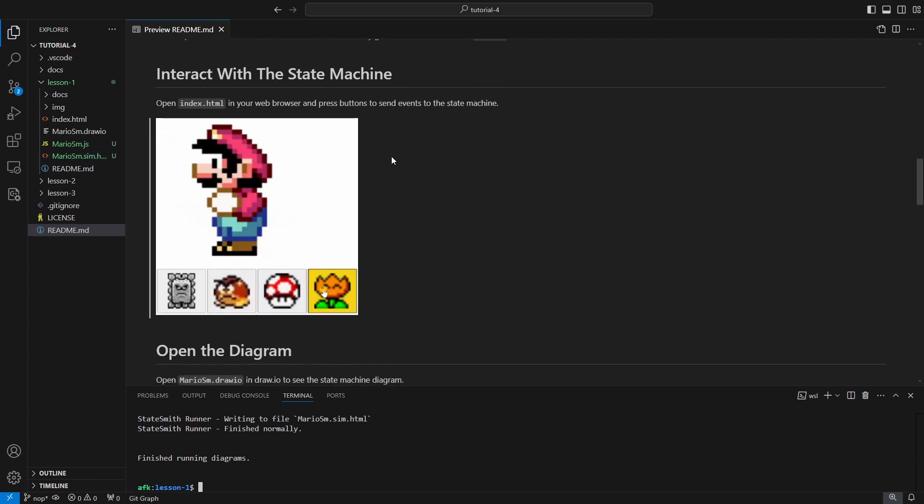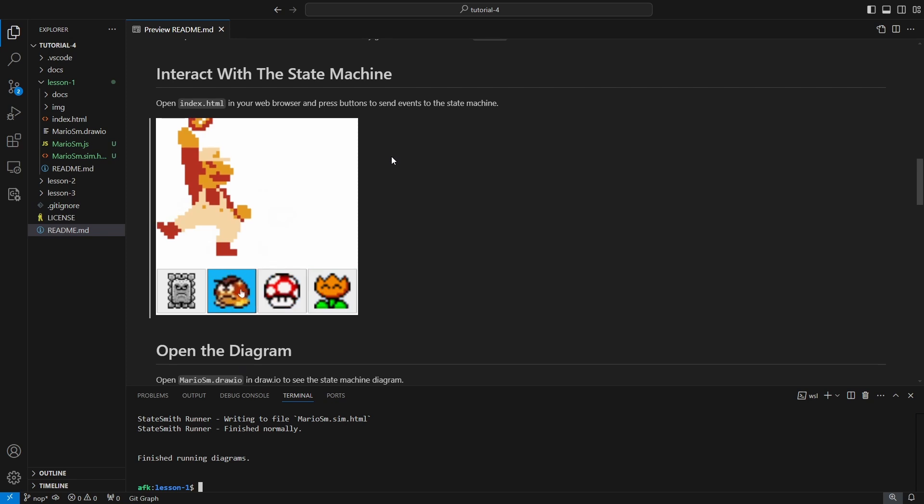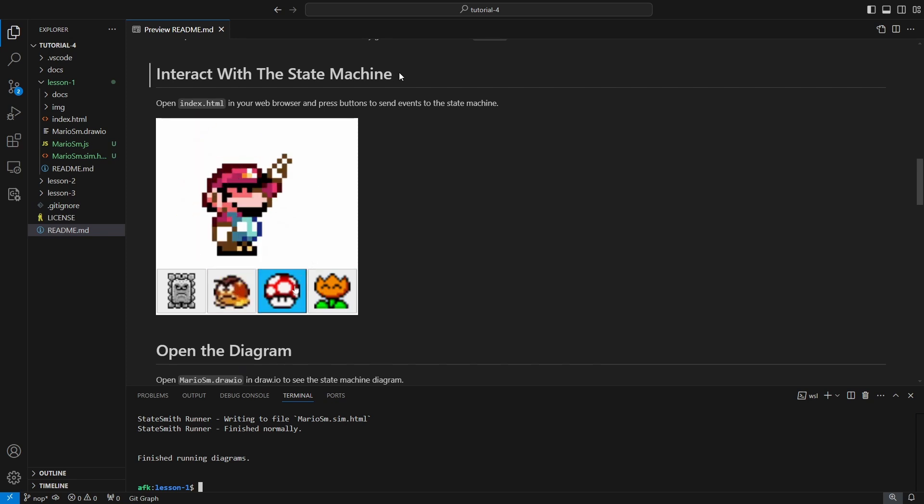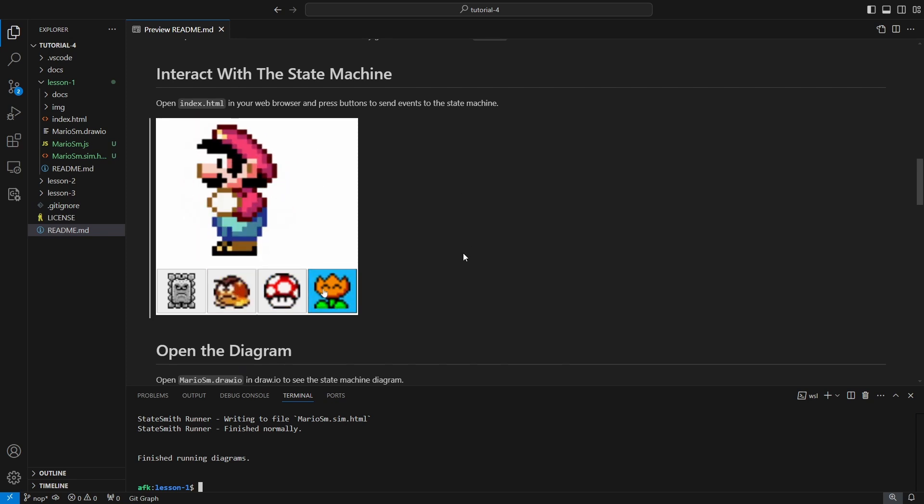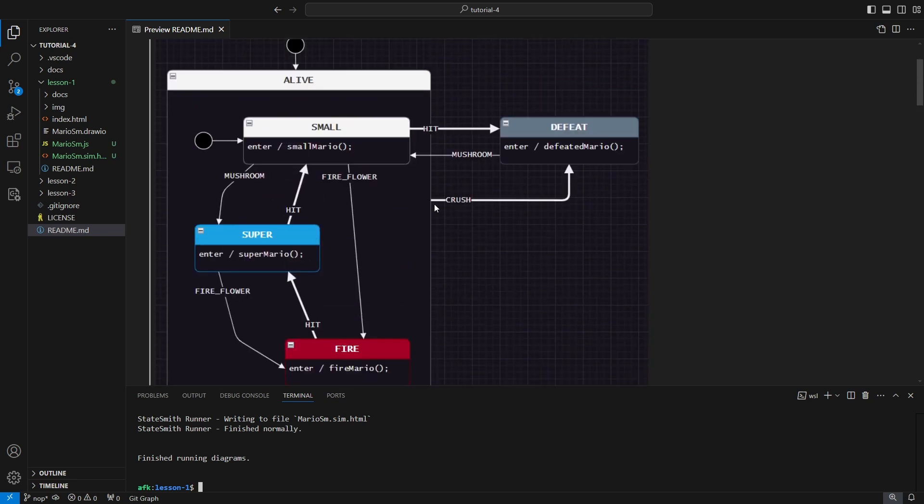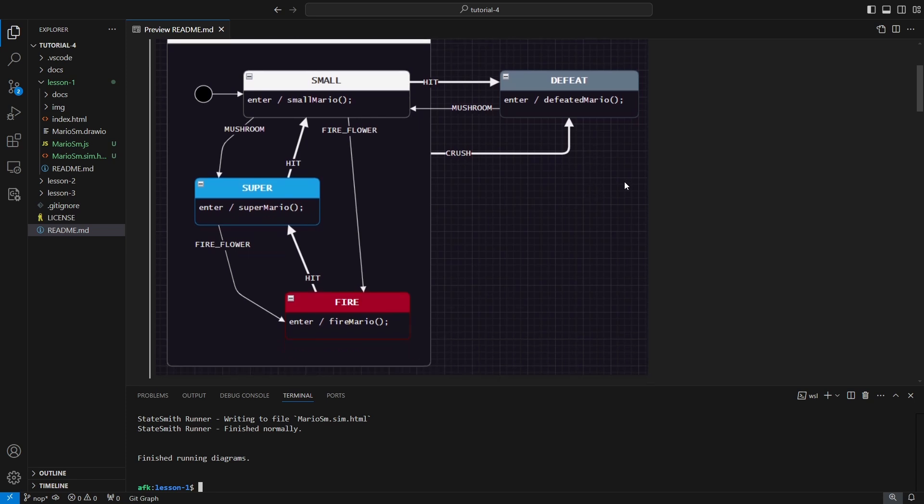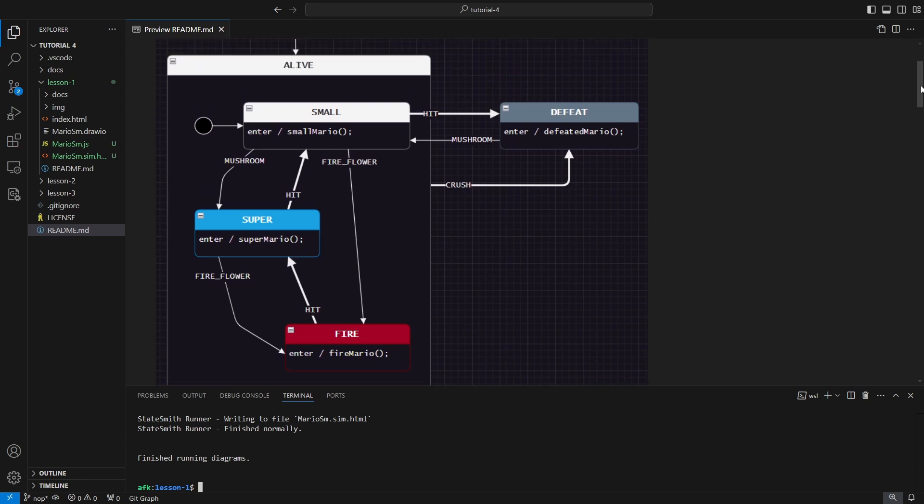We'll follow the flow of the tutorial here. We're going to go interact with the state machine. I'll open the diagram up. Here's a quick peek at the hierarchical state machine. Basically, the thick arrows are the flow of getting hit. When we're small, if we get hit we go to defeated. We revive with the mushroom. Another mushroom makes us into Super Mario. A fire flower makes us into Fire Mario. If we get hit, we go back to Super, hit again we go to Small, and hit again to Defeat.